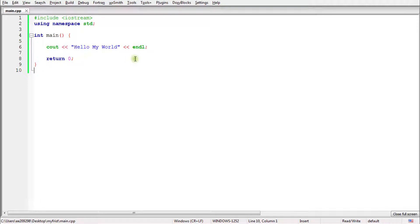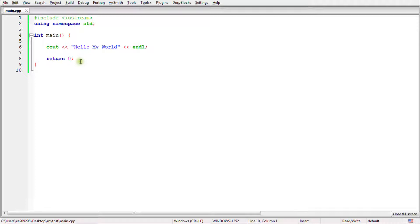Hello there, this is Rupesh and welcome to cpbnerd's video series on C++. In this video, we will learn about how to write a sample program in C++. So this is kind of a sample program. Let's try to understand this from the very first line of this program.